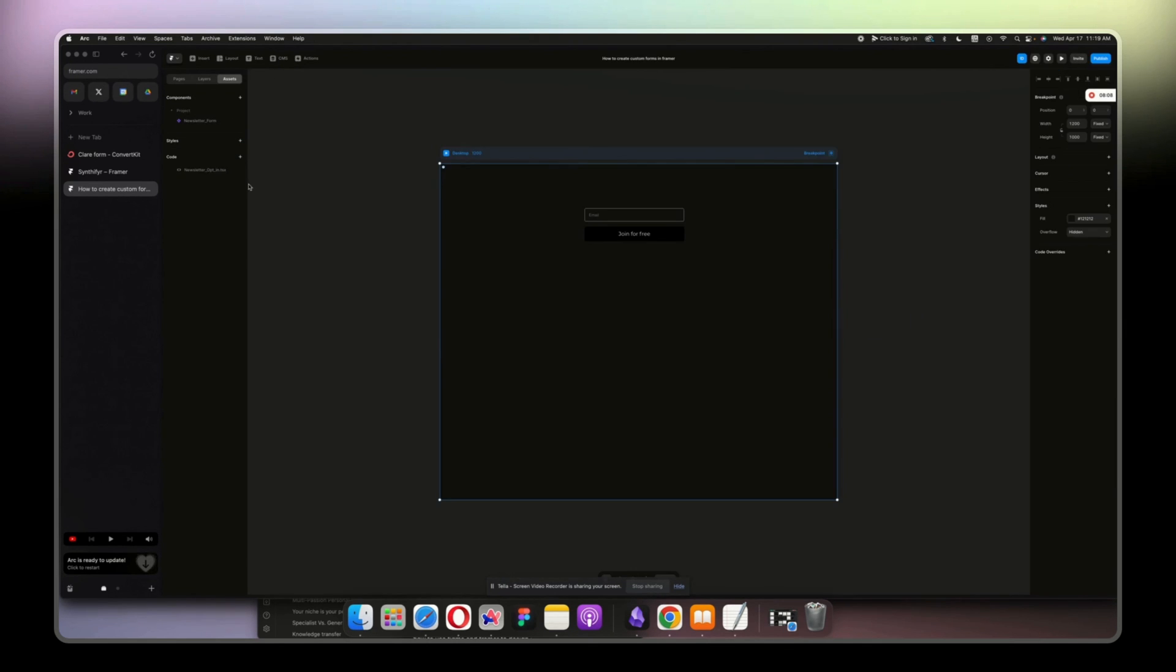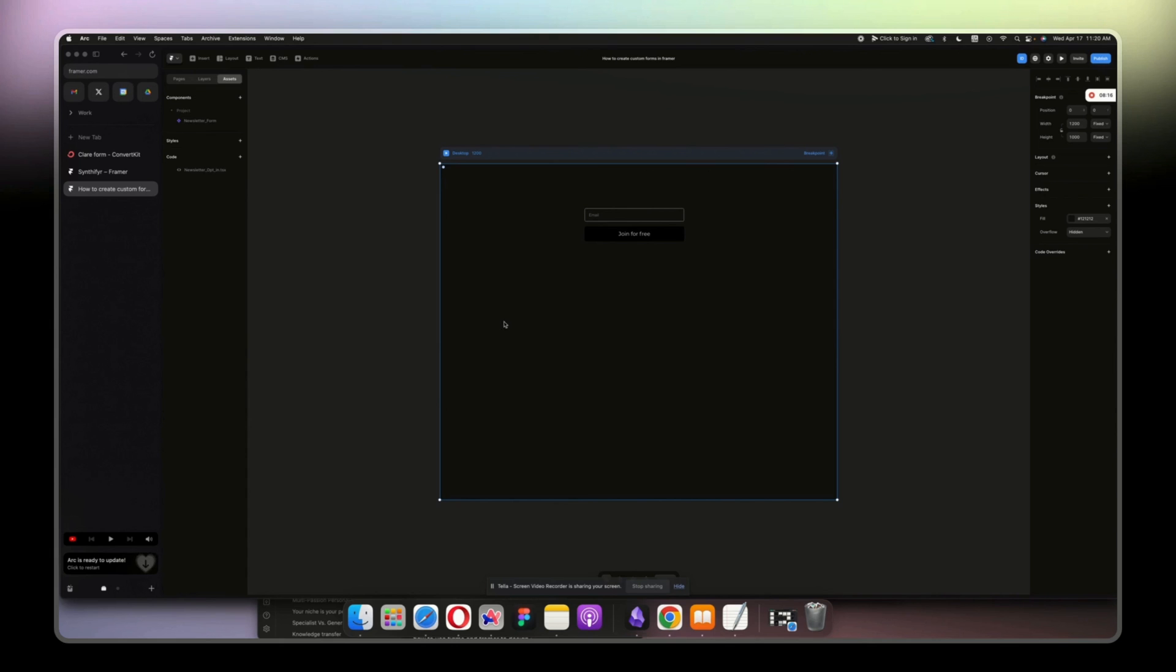Copy it, go back to your project, click on plus on code assets, code, new code, name it newsletter, paste it, and you're done. That's it.